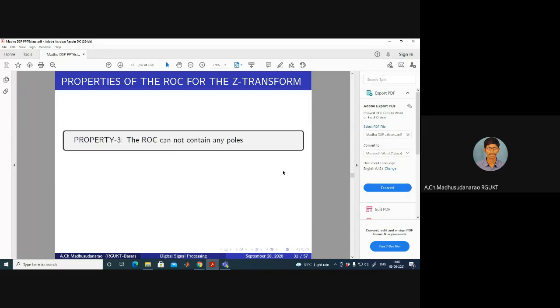Property 3: The ROC cannot contain any poles. The reason is the definition of a pole — at a pole, X of Z equals infinity, which means it diverges. Therefore, the ROC, which requires X of Z to be finite, can never include a pole location.